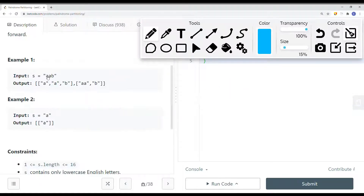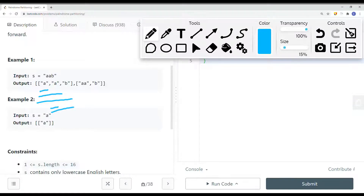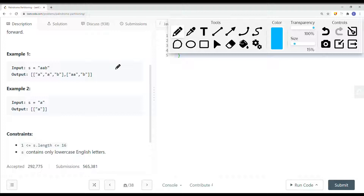How can we solve this problem? One way is brute force — try every single combination and check if each partition substring is a palindrome. If it is, add it to the result list. This is not the most optimal solution. To solve this problem optimally, we're going to implement backtracking.